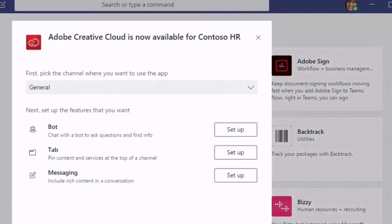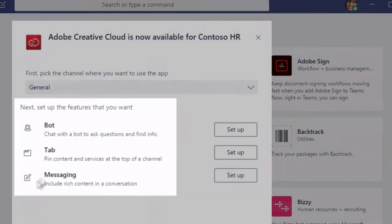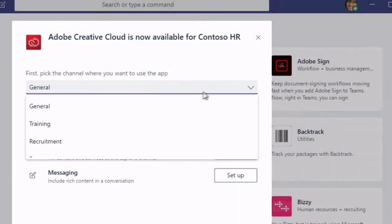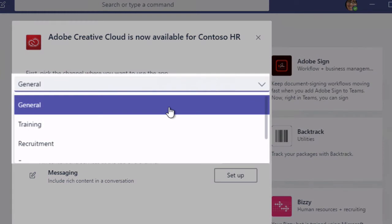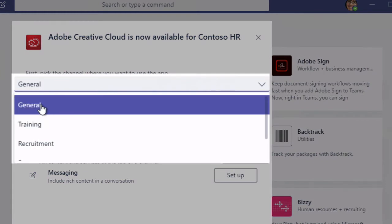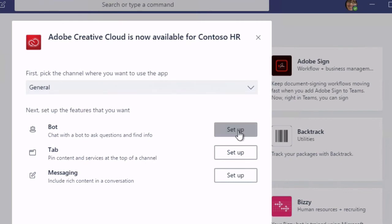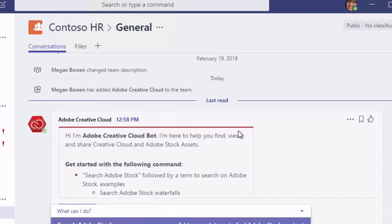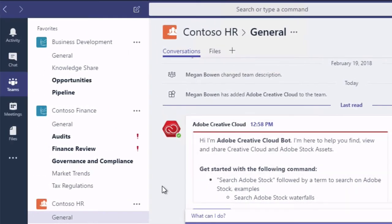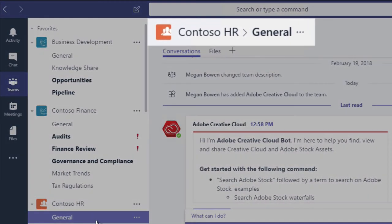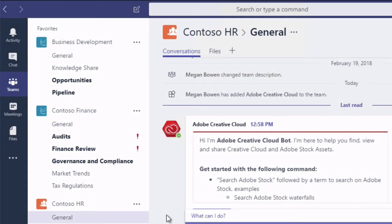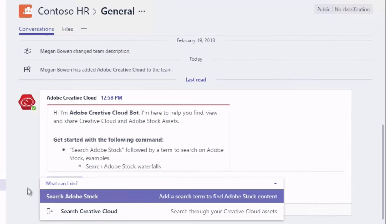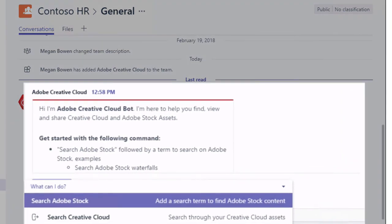And now it's telling me what functionality I'm going to get when I install this app. So a bot, a tab and some messaging. And that's also asking me which channel I should install it into in that team. So I'm just going to choose the general one for now. Okay, now if I choose setup for the bot it's going to take me directly to the bot. Now you can see I've been dropped straight into the Contoso HR team and the general channel. And I can see over here on the right hand side I've got my Adobe Creative Cloud bot asking me some questions. So that's worked fine.